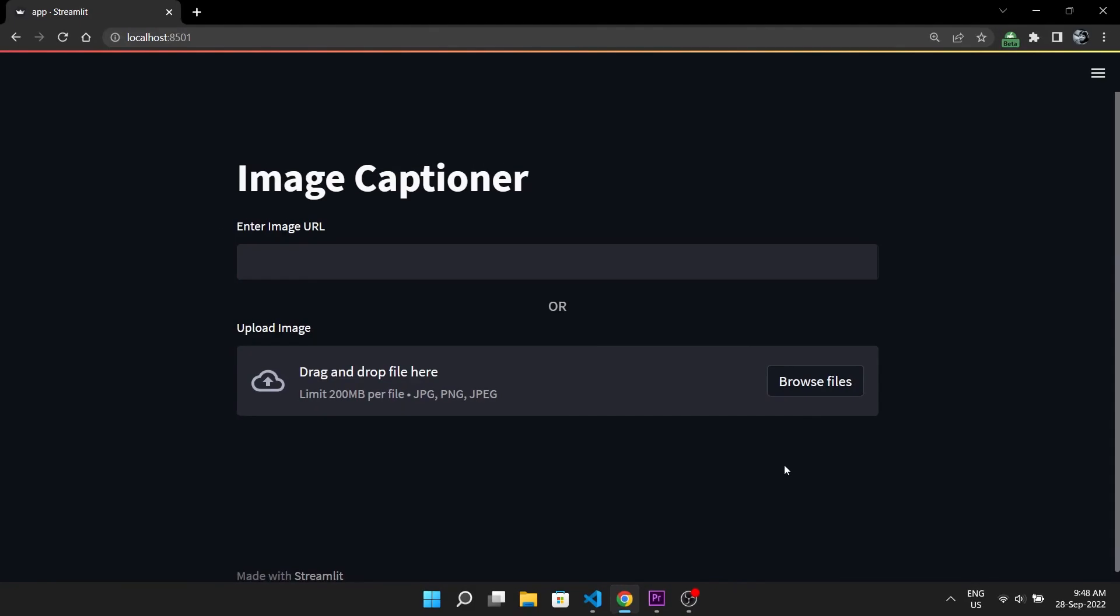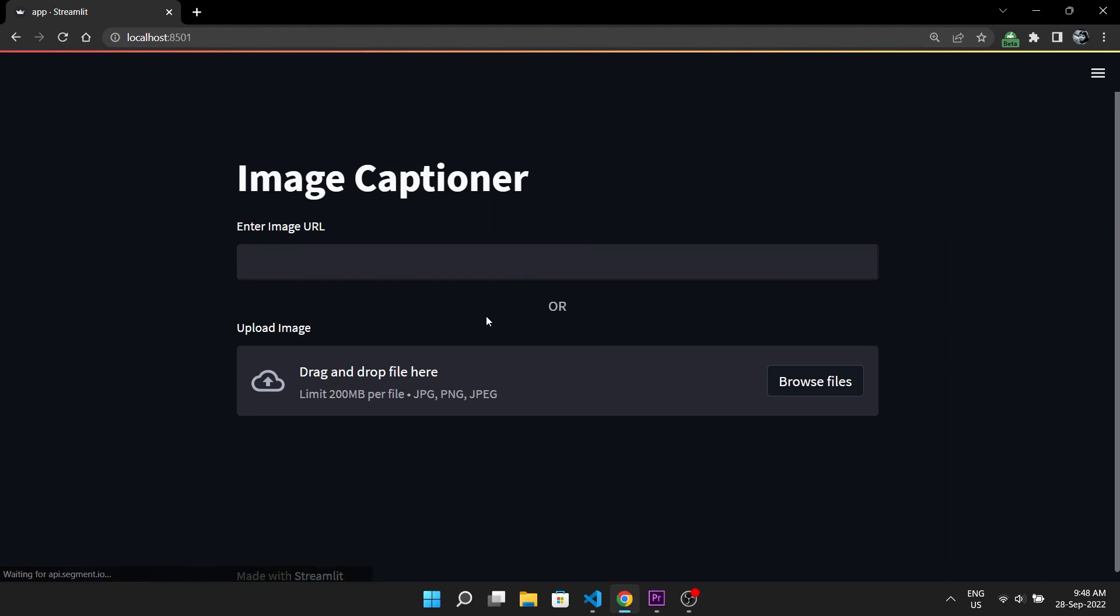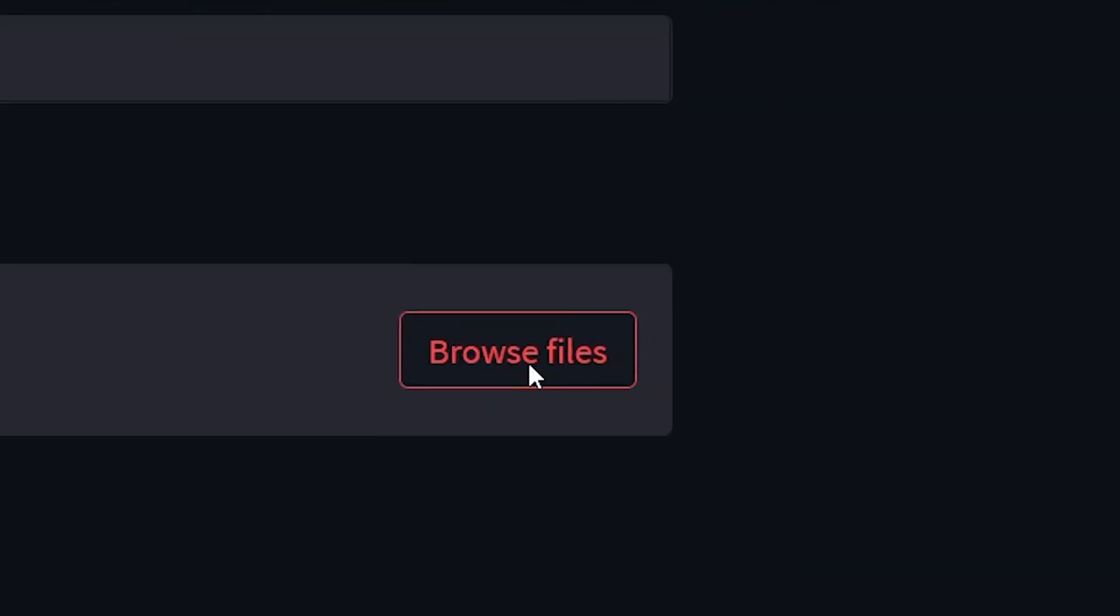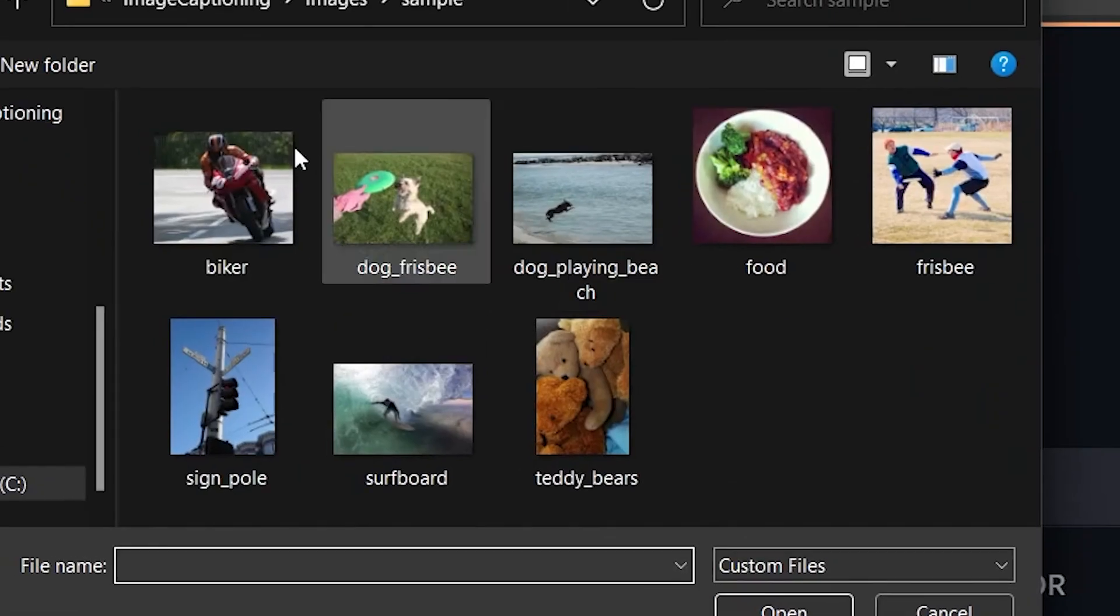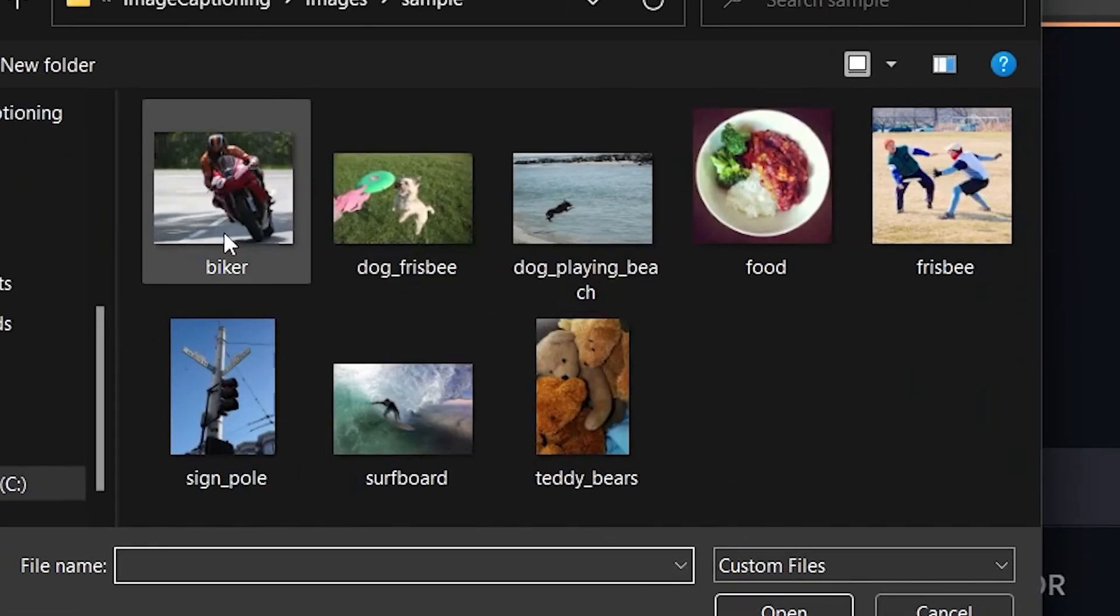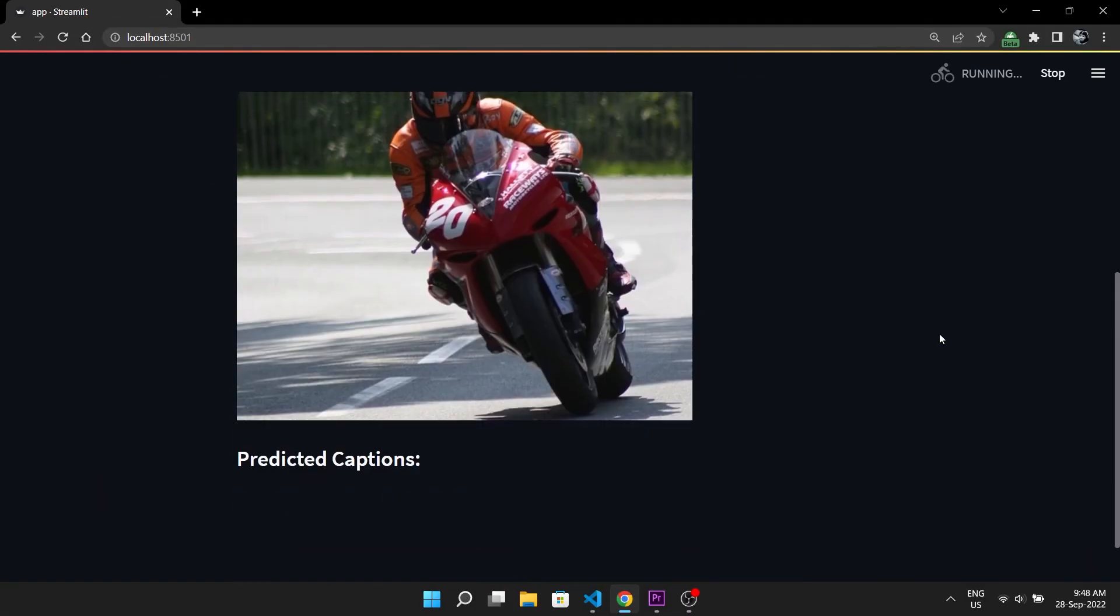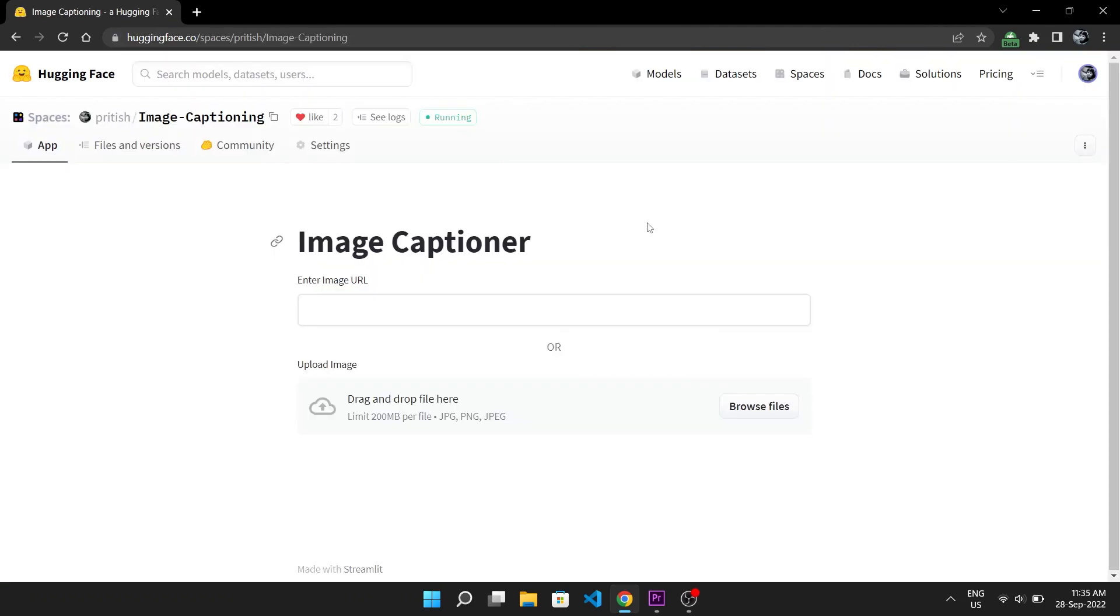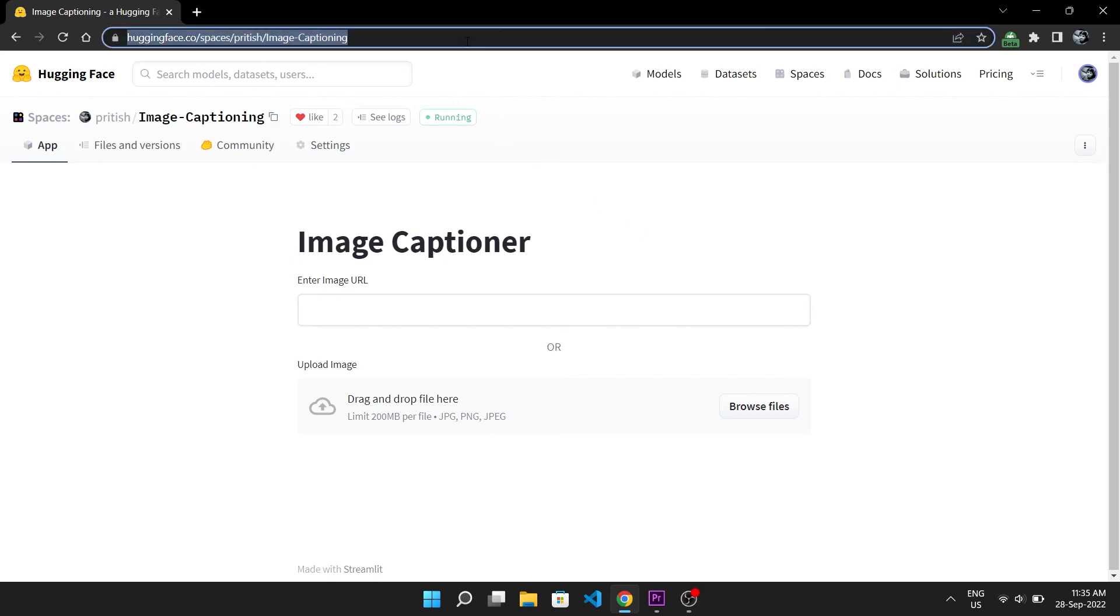This is what the final interface looks like. You can either enter an image URL from the web or choose an image from your PC. Simply click this button and select any image. Wait for a while and the generated captions are back. Simple as that. I have also put this on Hugging Face which you can access via this URL. So have fun with it.